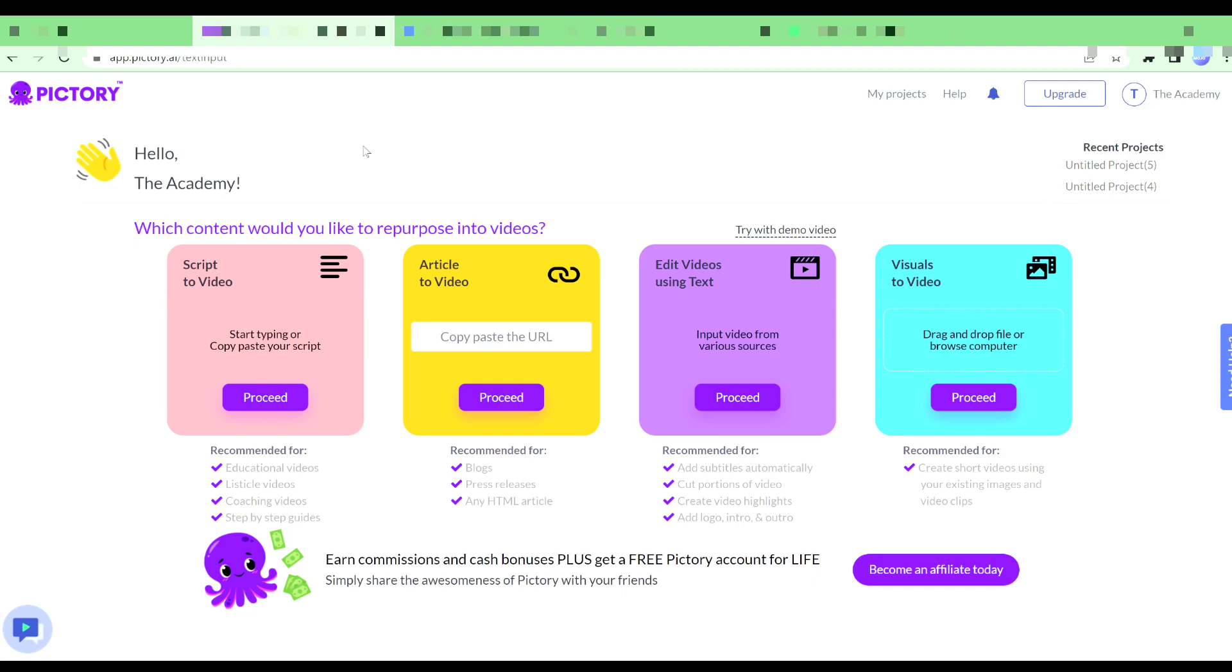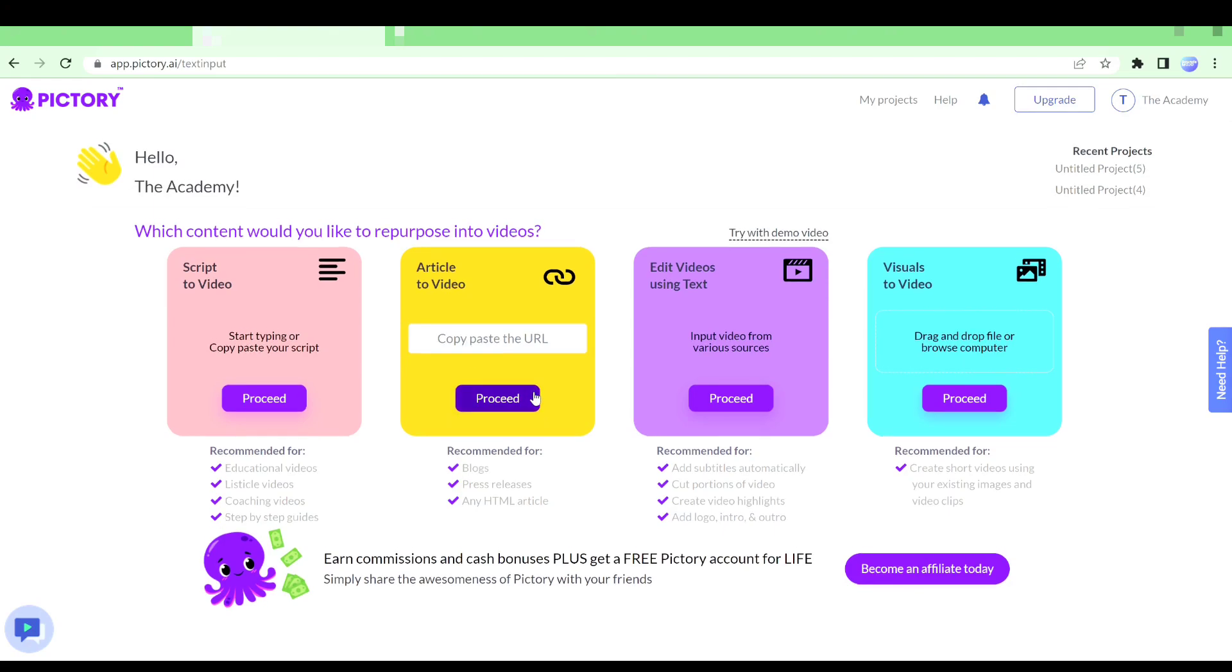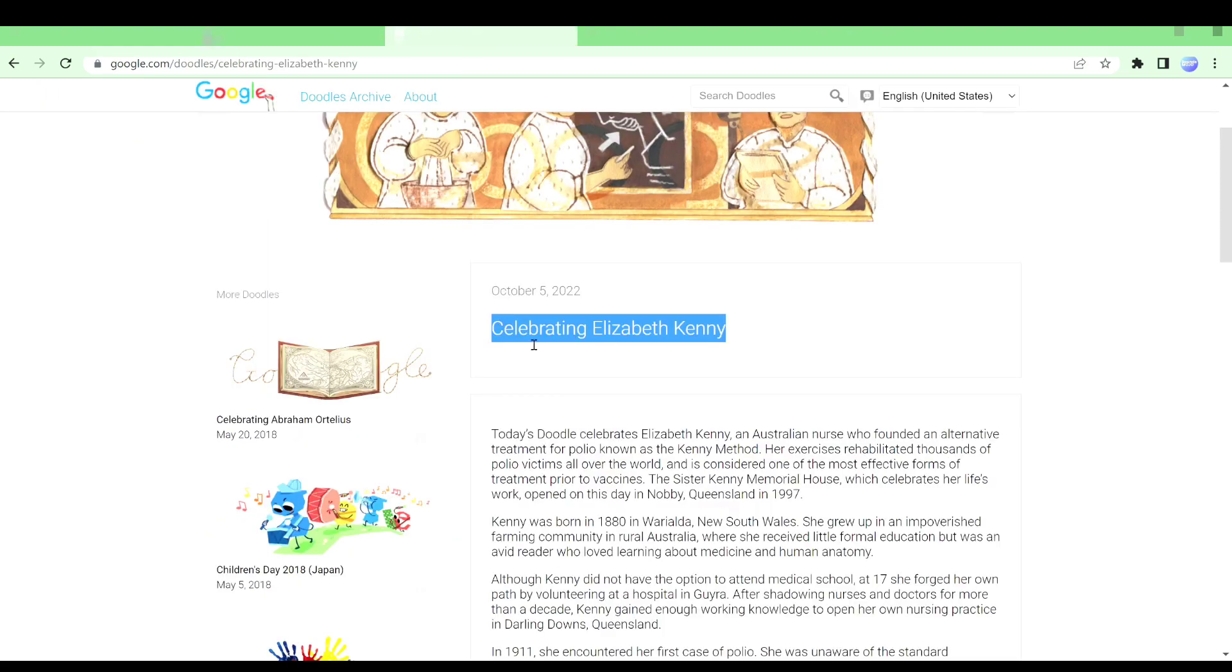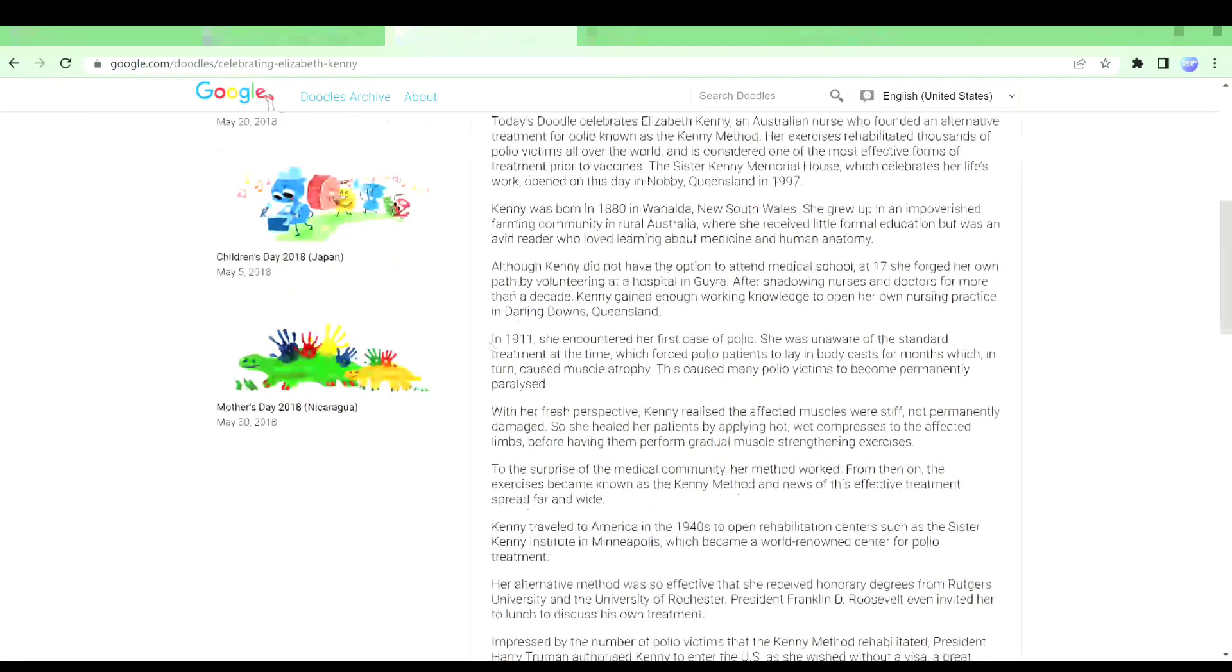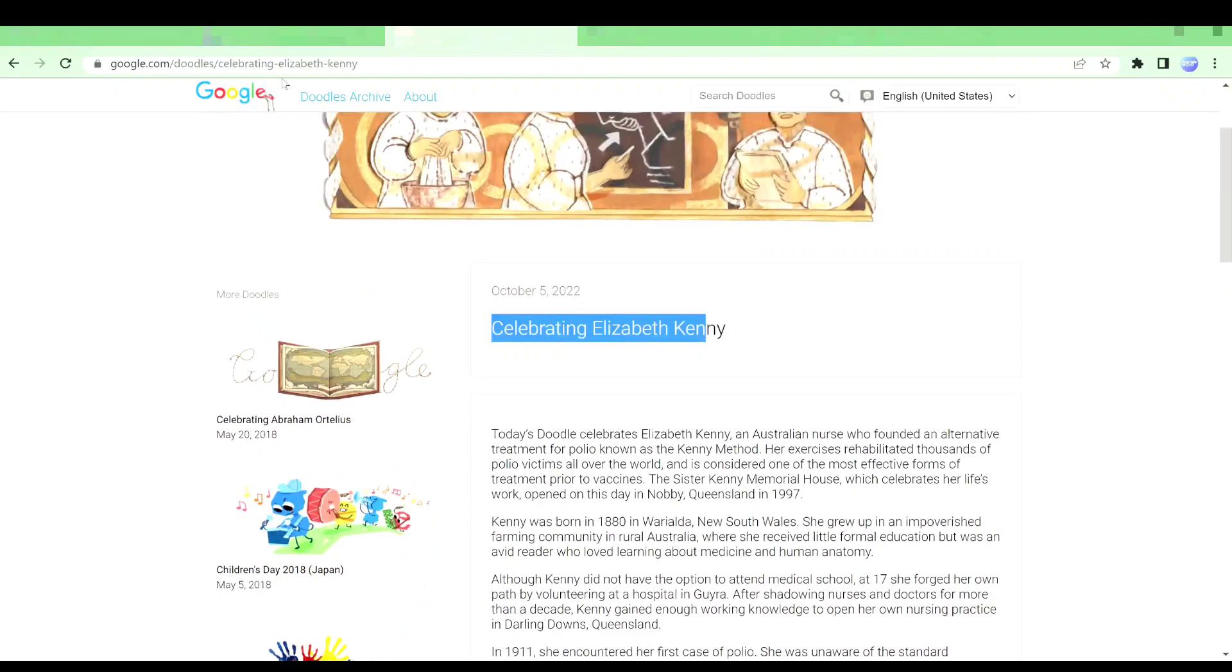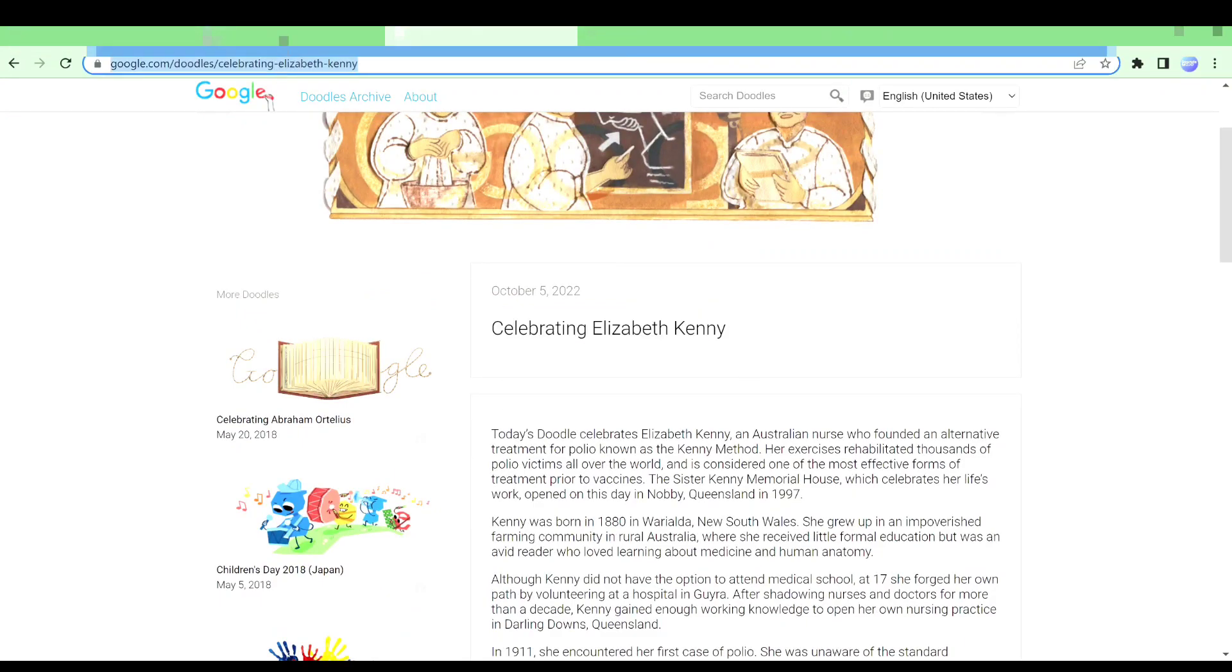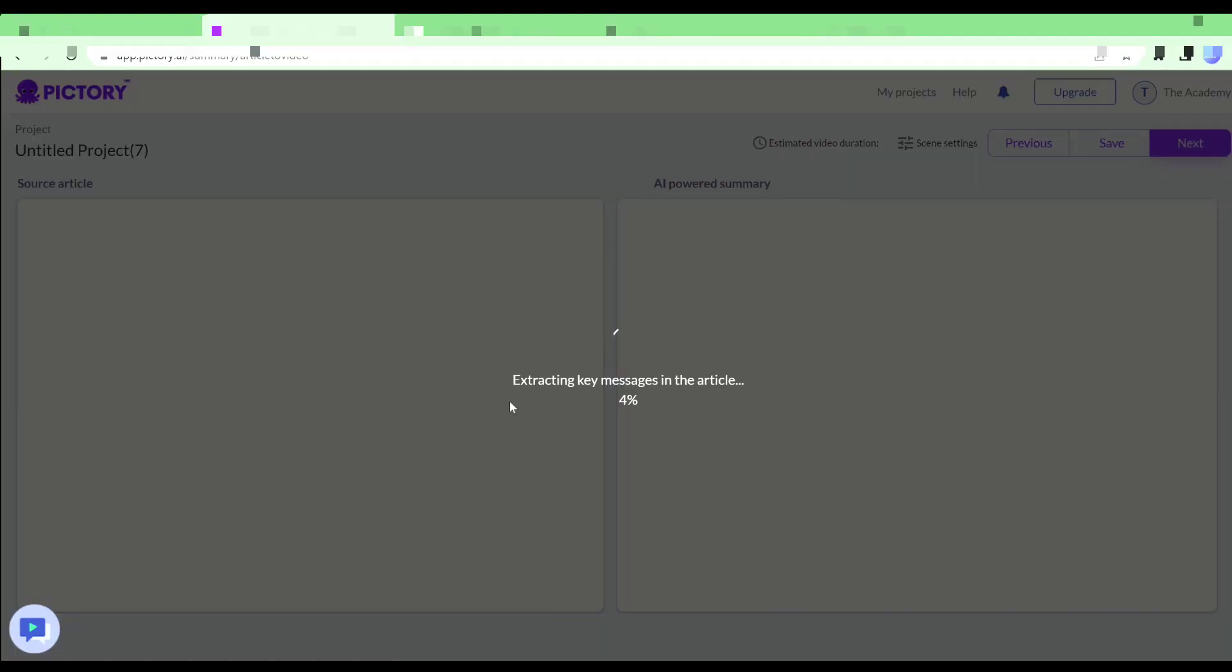So today I'm going to go ahead and convert an article to a video. So let's start with the process. What you have to do is you will simply get a link for your article. I'm going to go ahead and quickly grab a link from this website. This is the article that I want to convert and then you will simply paste it right here. Then I will click on proceed now. It will take just a few seconds for Pictory to grab your article for you.